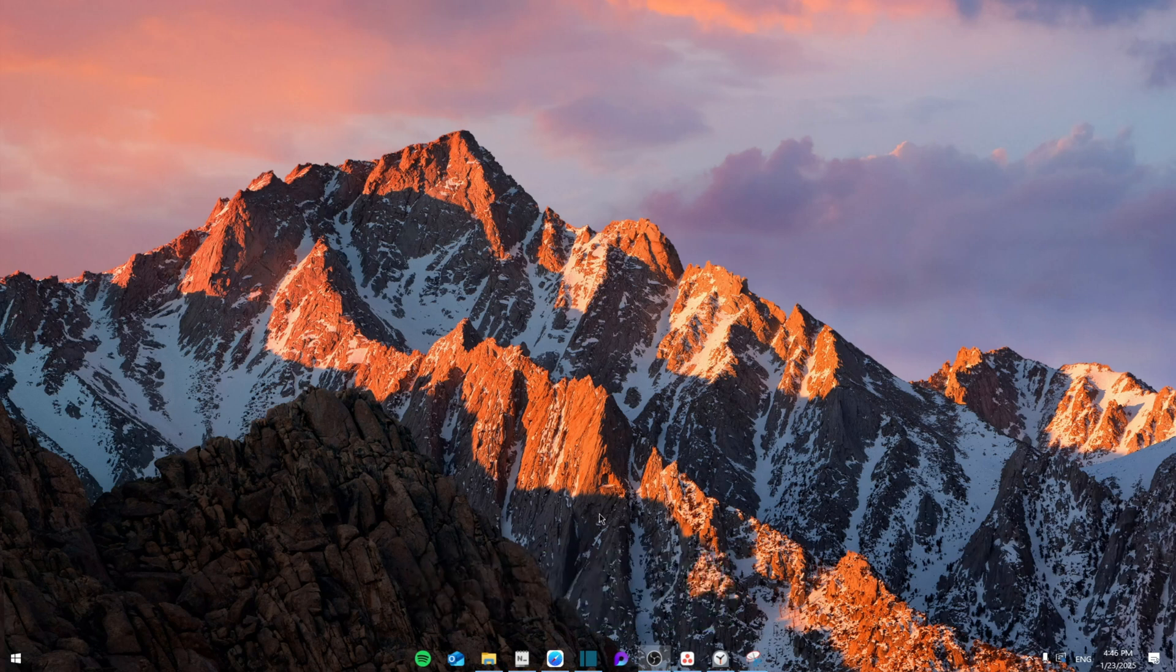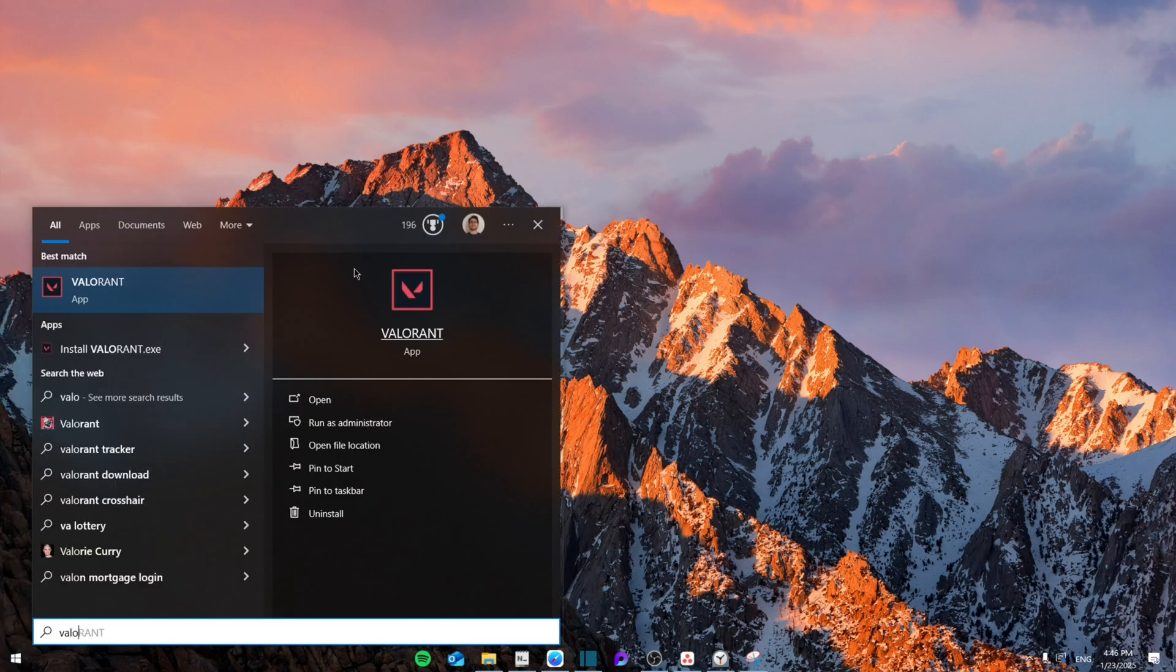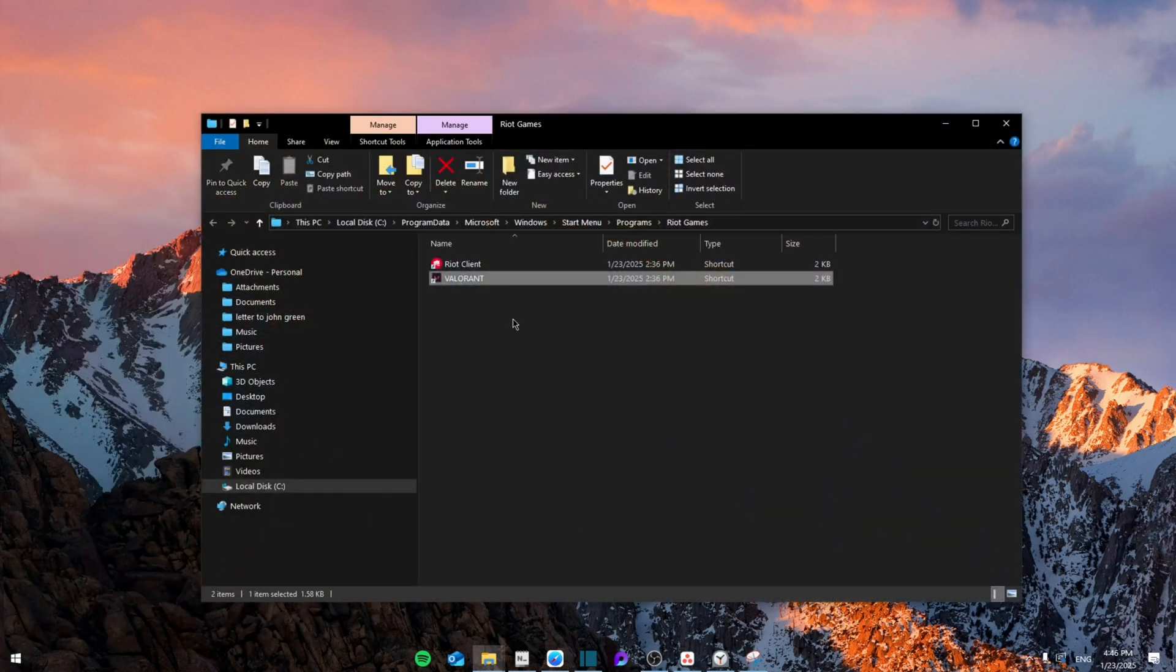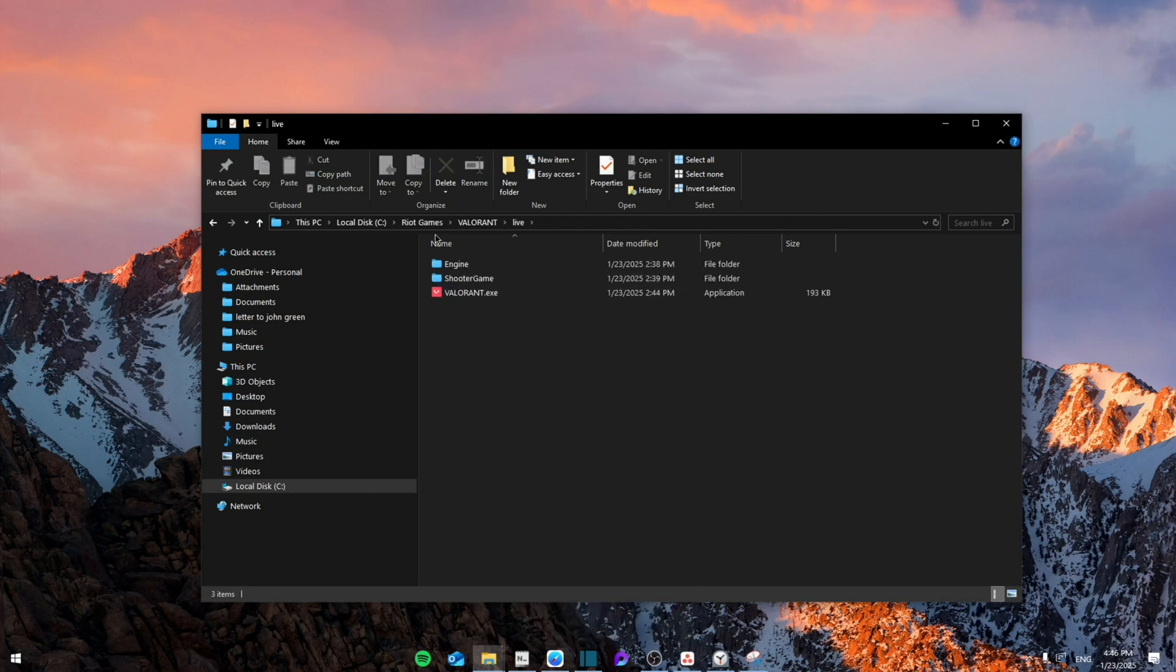So first of all, we're going to search for Valorant and then right click on it and go to open file location. Then you're going to right click on it again, open file location.